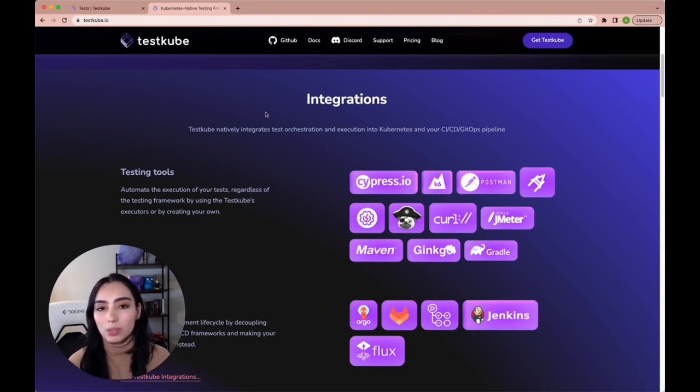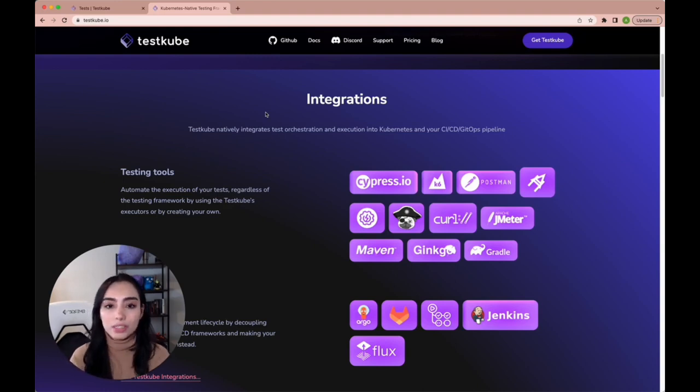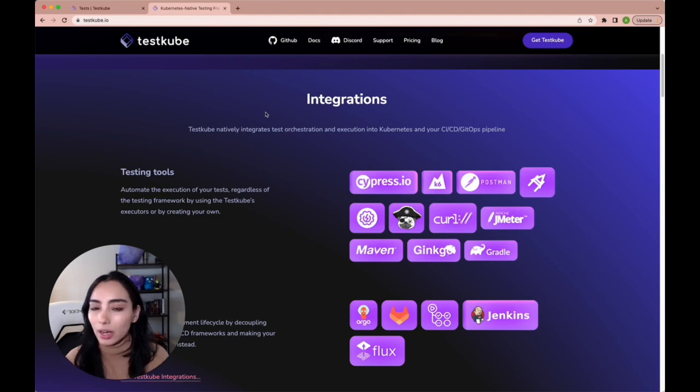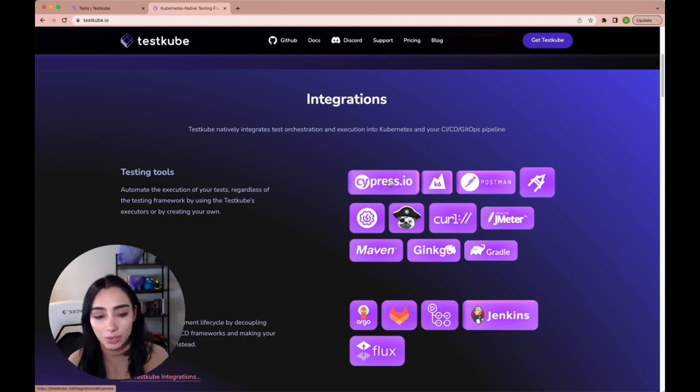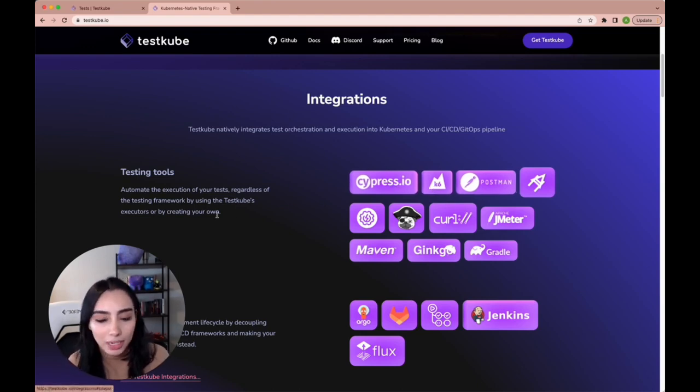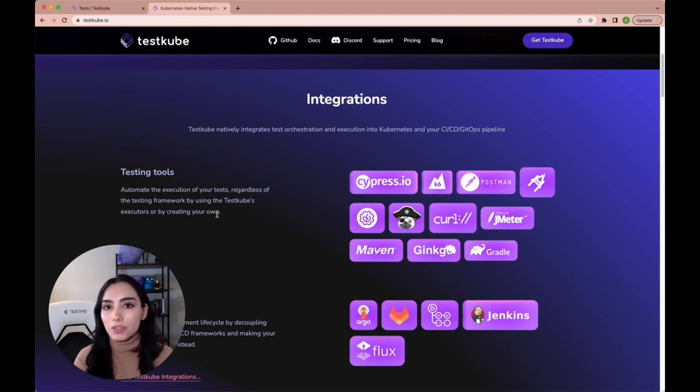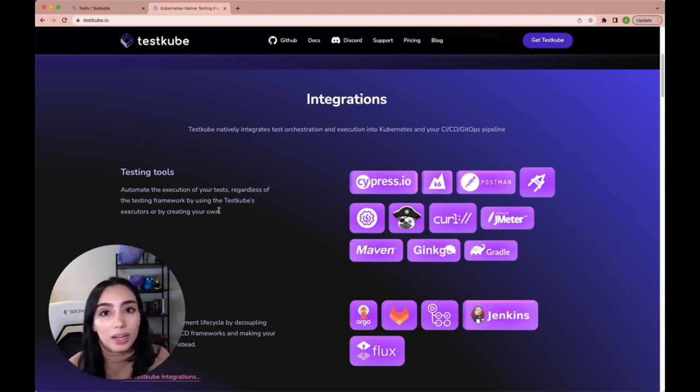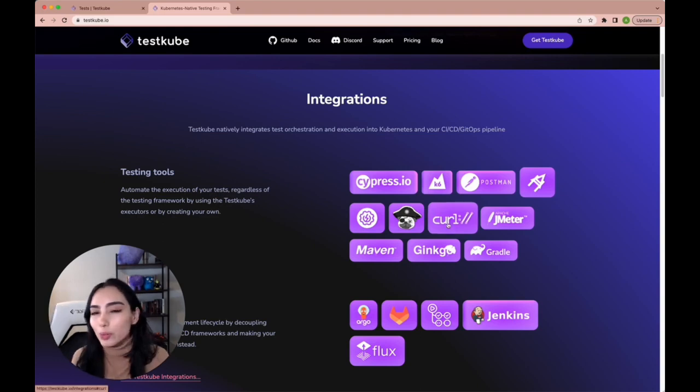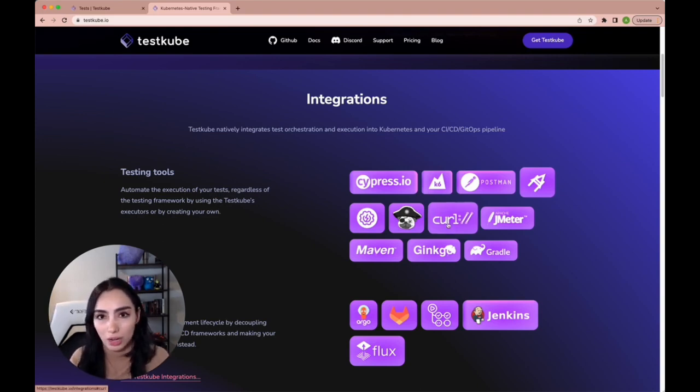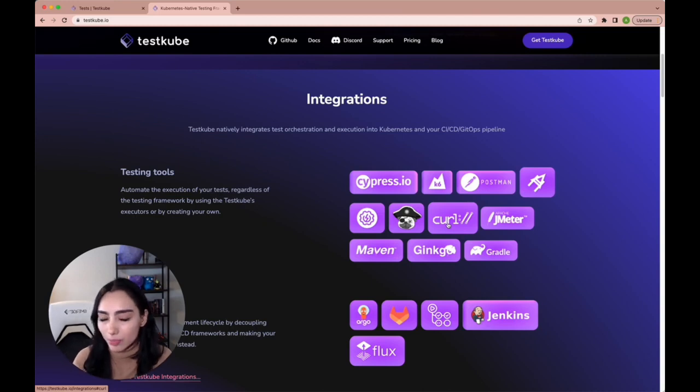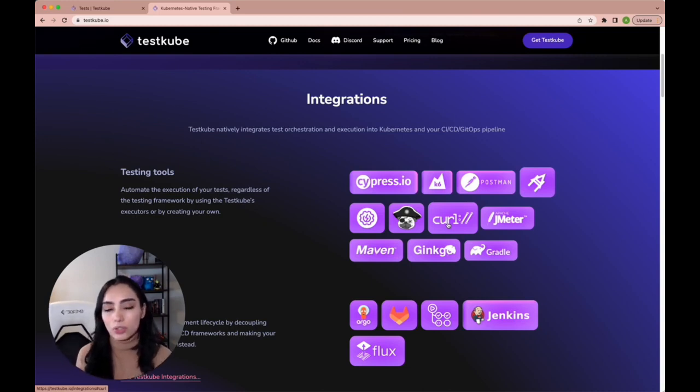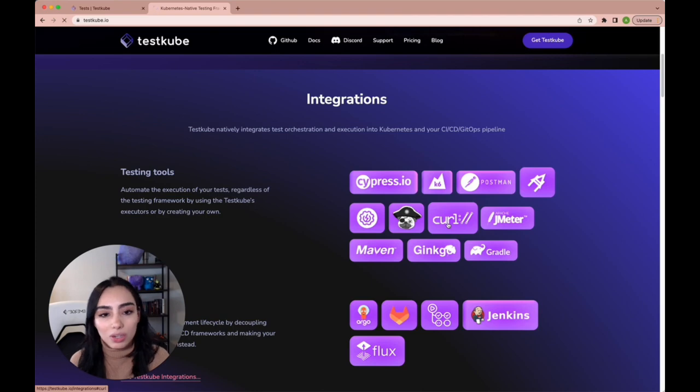Testkube already comes with support out of the box for different testing tools. As you can see over here, we have Cypress, K6, Postman, and it's very easy as well to add a custom one if there's one that is not in this list right now. For the purpose of this tutorial, however, I'm going to show you how it's just very simple to set up a test. So we're going to simply run a curl or cURL test.